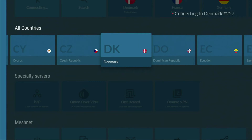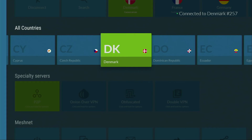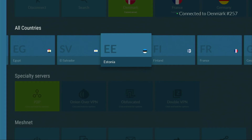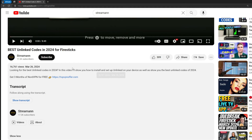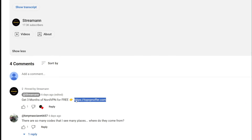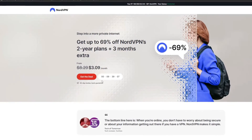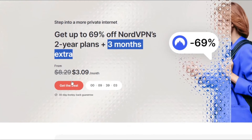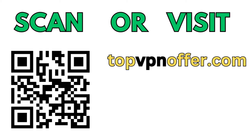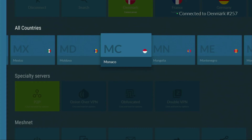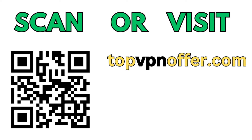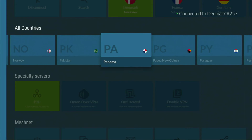I'll connect to Denmark right now, and from the moment we connect all your traffic is going to be totally encrypted. It means nobody can track you or snoop on you online, and that's really important if you wish to stay out of trouble. If you don't have a VPN yet, use my link in the pinned comment below or in the description to get three months of NordVPN totally for free. If you're watching on your TV or Fire Stick, grab your computer or phone, open a web browser and go to topvpnoffer.com, or scan the QR code on screen with your phone's camera.